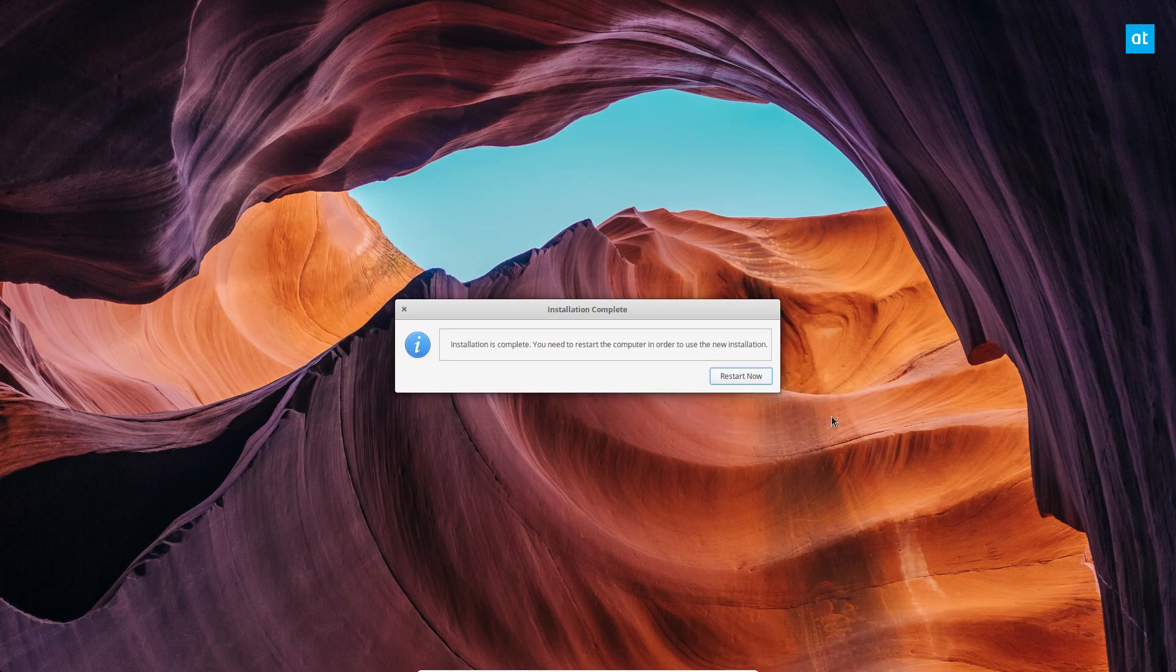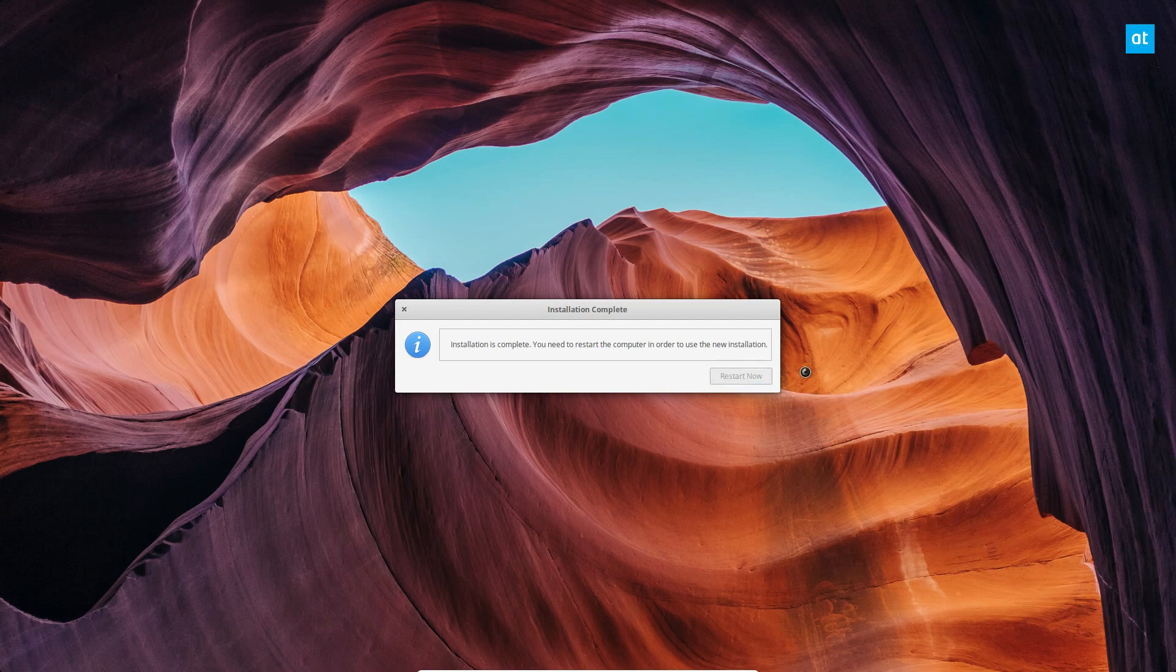All right, so elementary OS is done installing alongside Windows 10. So now we click the restart button to restart our machine.